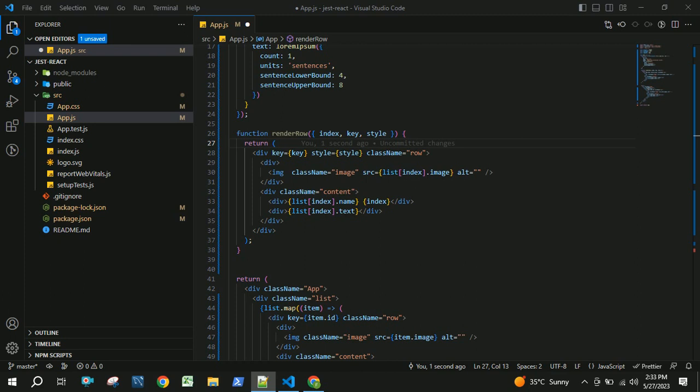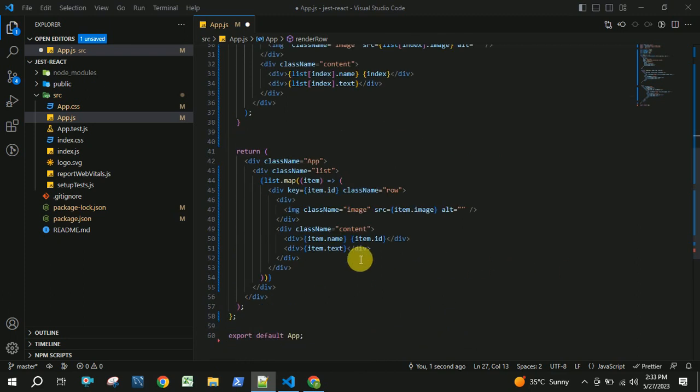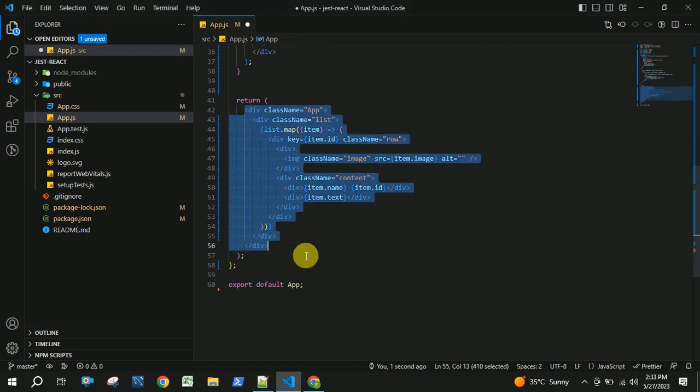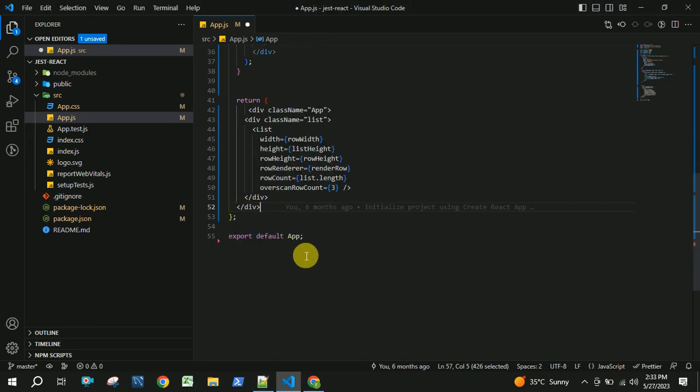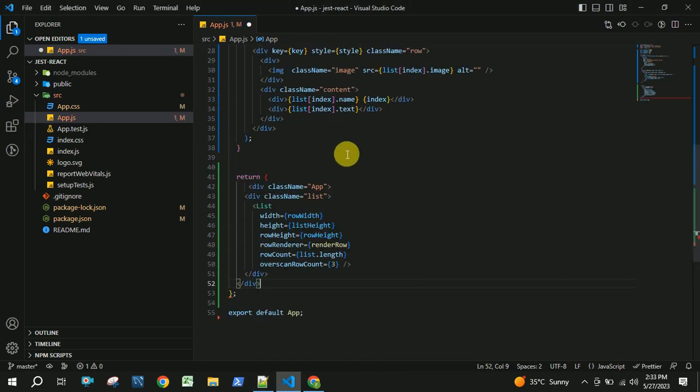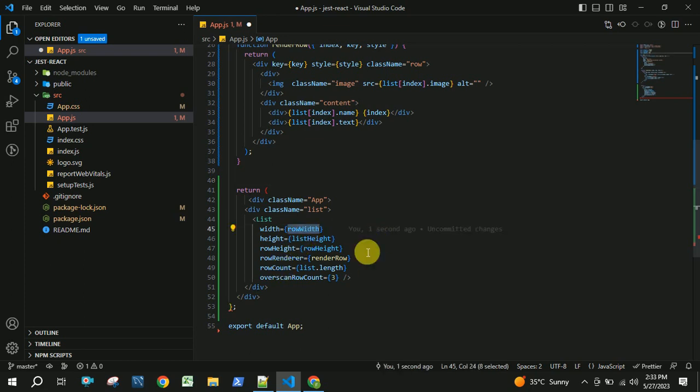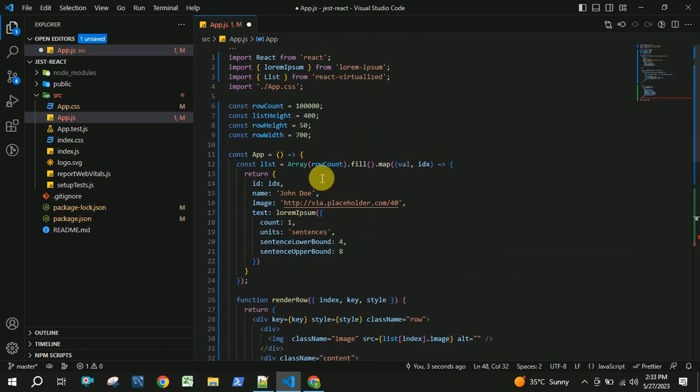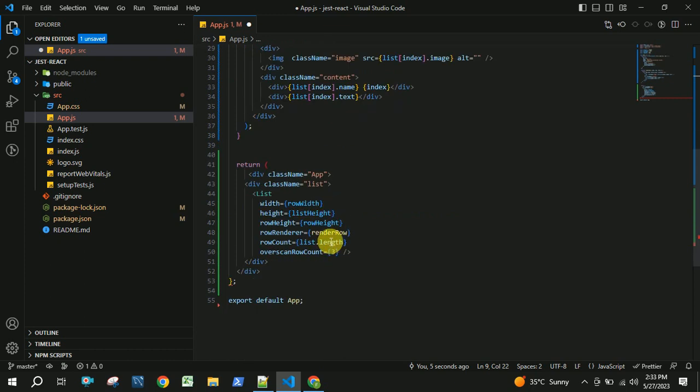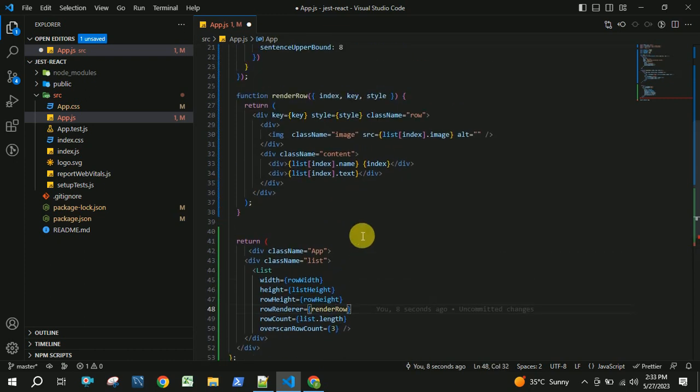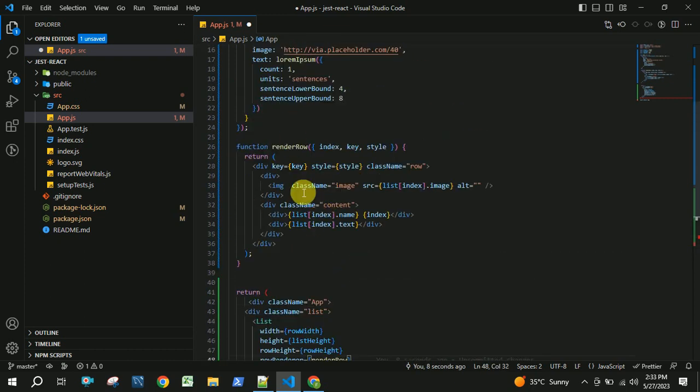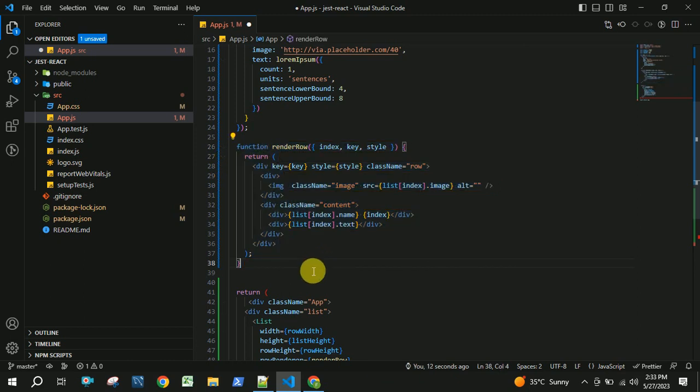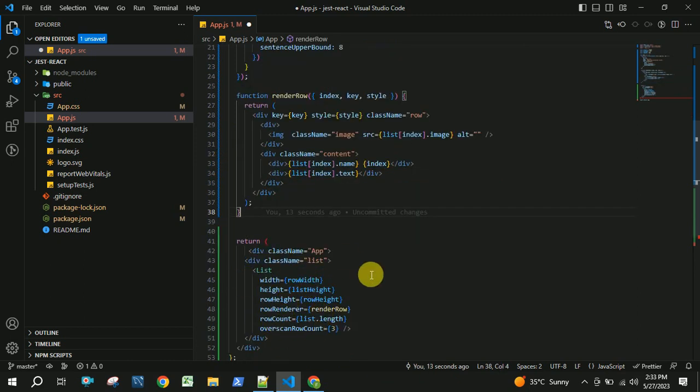Inside this return statement, I am going to use the list which we are going to use from the react-virtualized package. This will take the row width and different things we have placed here as constants. This will take the render row. In this render row, we are going to render all the HTML which we have written previously.